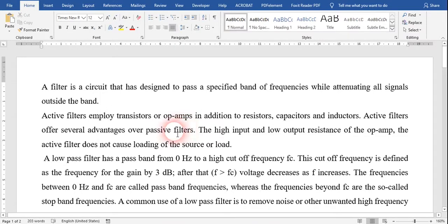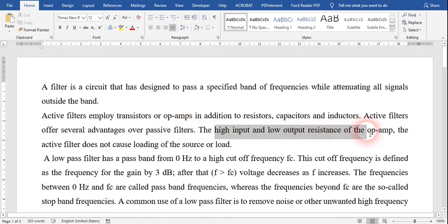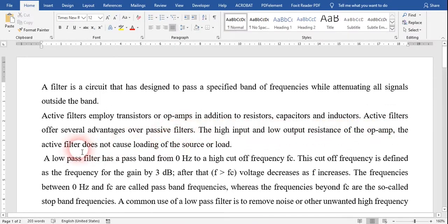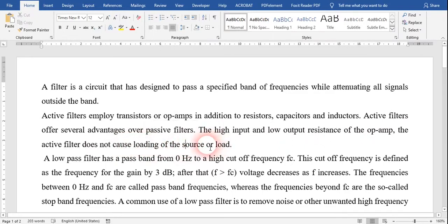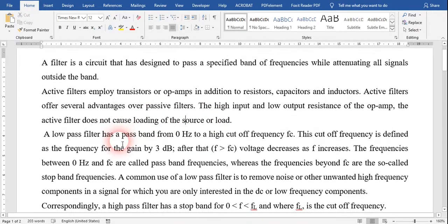Due to the high input and low output resistance of the op-amp, the active filter does not cause loading of the source or load. Now, when we are talking about low pass filter or high pass filter, what do we say?